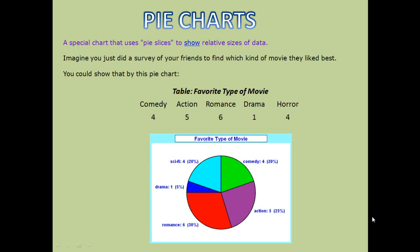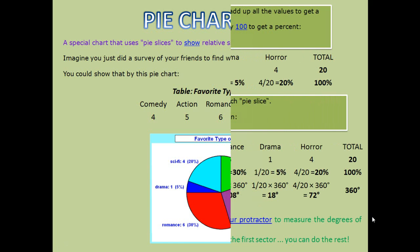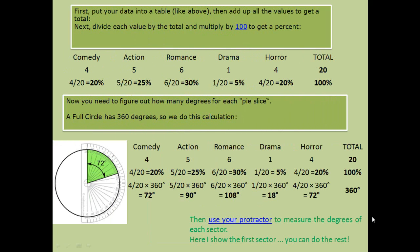To draw a pie chart given the data: first, put your data into a table and add up the values to get a total — for example, 4 plus 5 plus 6 plus 1 plus 4 equals 20. Divide each value by the total and multiply by 100 to get the percentage. Then figure out the degrees of each pie slice, since the full circle has 360 degrees. For comedy: 4/20 × 360; for horror: 4/20 × 360; for romance: 6/20 × 360.